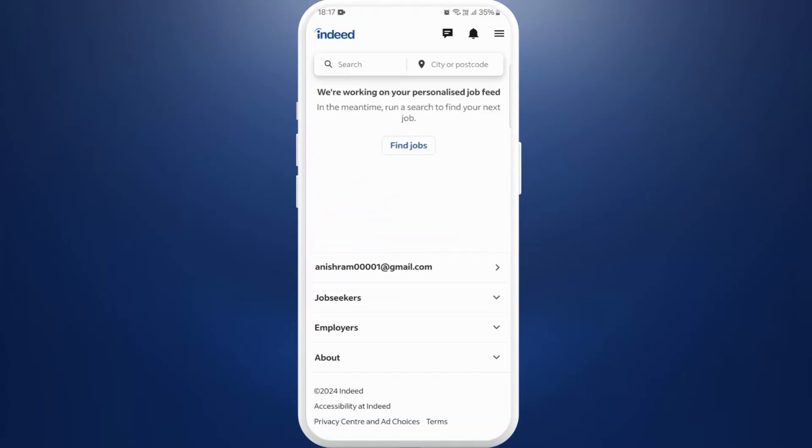Once you're in the app, make sure that you are logged in with your account. After you are logged in, you will see this kind of interface. If you don't have any account, you can easily create a new account.